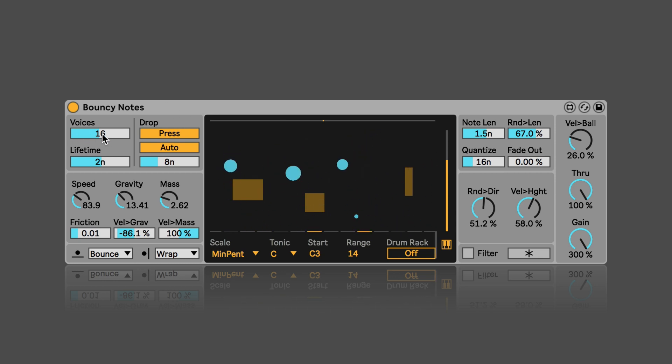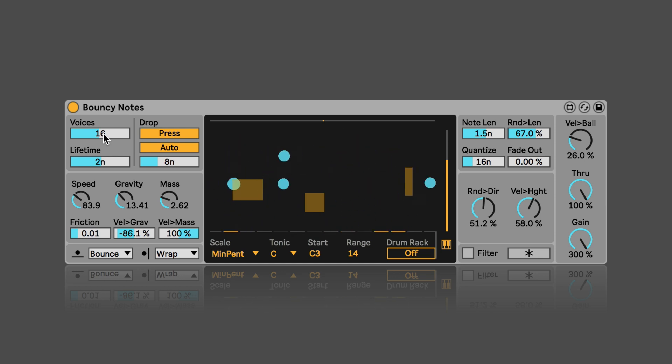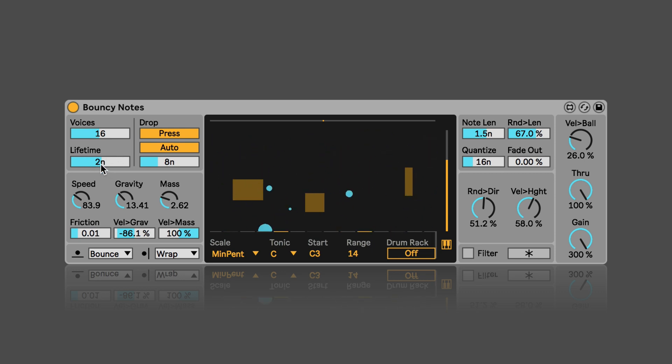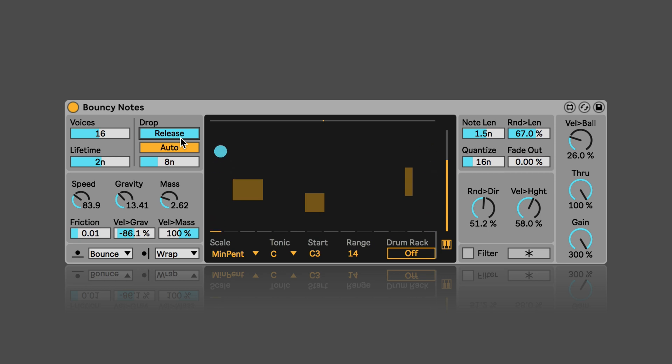Here we can set the amount of voices or balls. Up to 32 are possible. Lifetime means the maximum existence of a ball, except it stops bouncing. And here we can decide when they should be dropped, either when you press a key or when you release it. Or we can set it to auto so that the balls are dropped automatically.